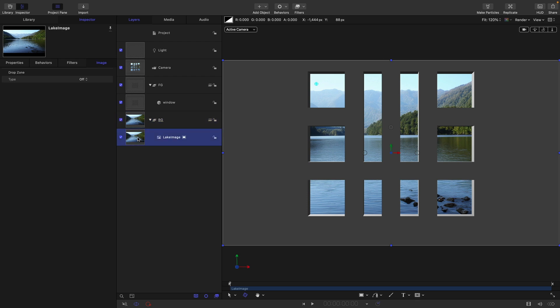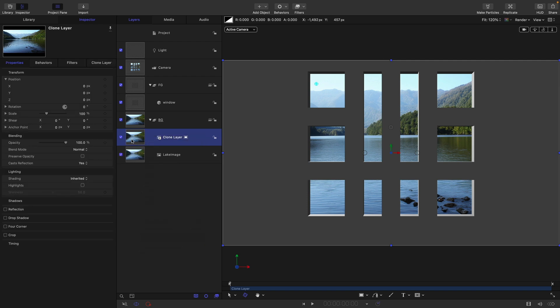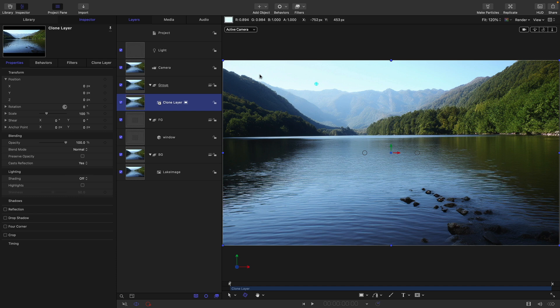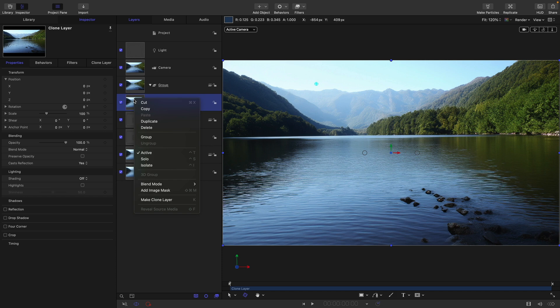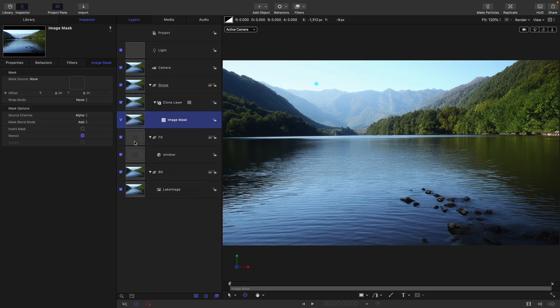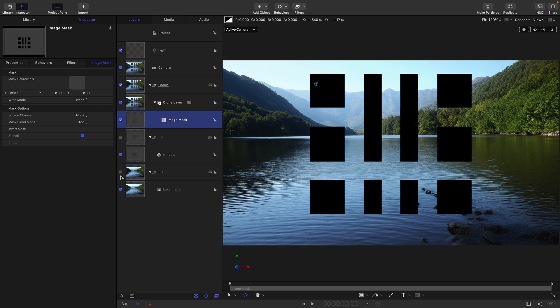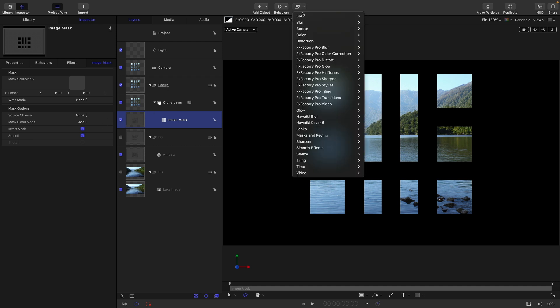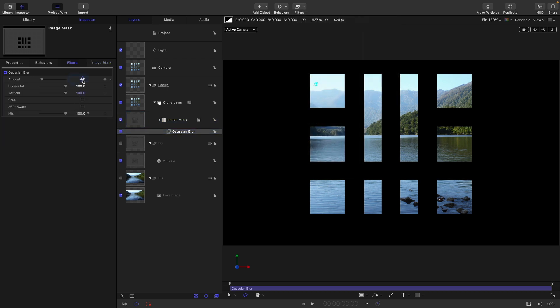What we're going to do is take our lake image and clone it. Right click, make clone layer, and drag it out above our foreground like this. Again, we want to turn off its lighting. We want to now mask this using the foreground. Right click on the clone, add image mask, and then use the foreground group as the source for it. If we turn off everything else, this is what we've got. We actually want to invert this mask, so let's click on the invert mask button. We also want to blur it, so filters, blur, Gaussian blur, and let's go for something like 64 for the blur.